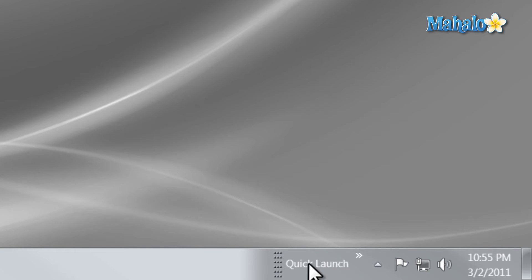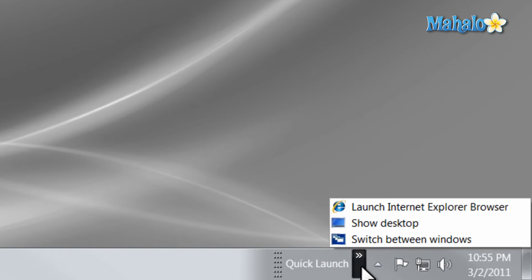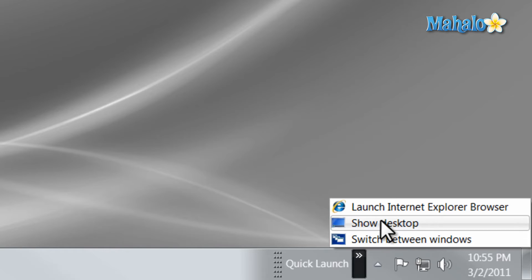And there you have it, the Quick Launch is added to the taskbar. And all I have to do is click on the double arrow to see any programs I have attached to it.